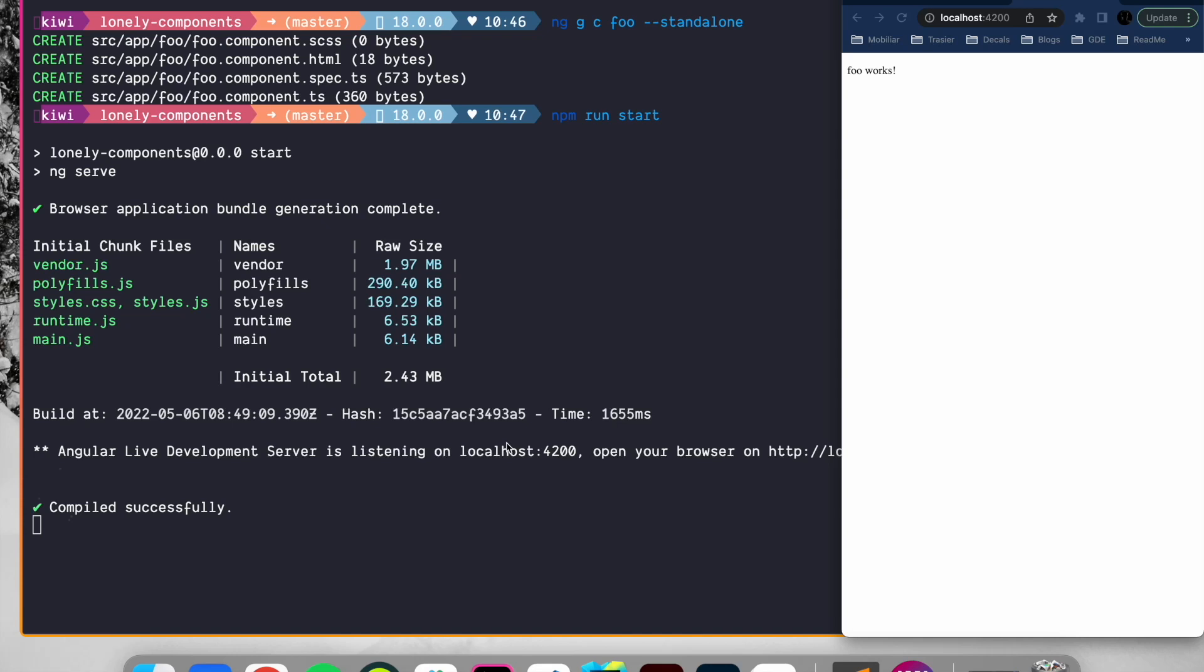In the previous video we used schematics to generate a standalone component. We then used this component in our application. But as mentioned, it was eagerly loaded. And in this video we will explore how we can lazy load the foo component.